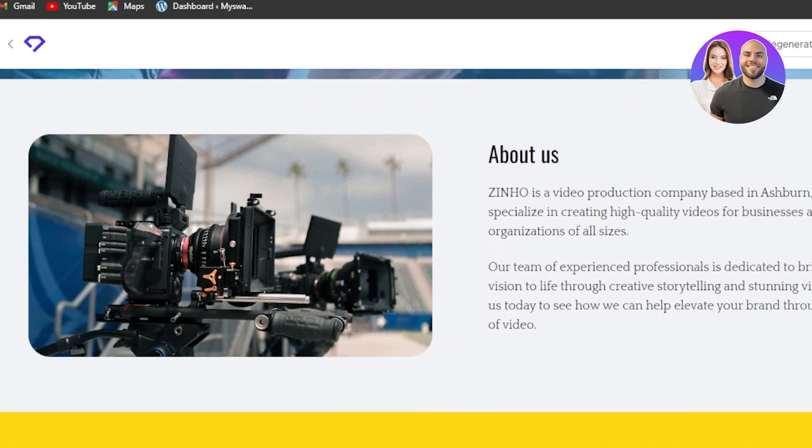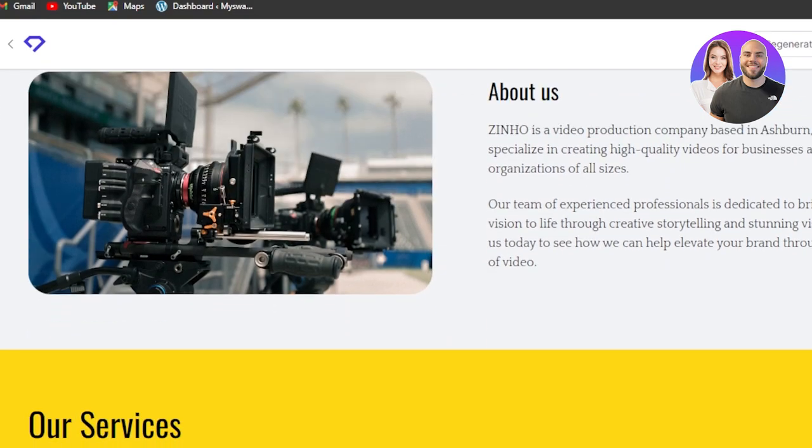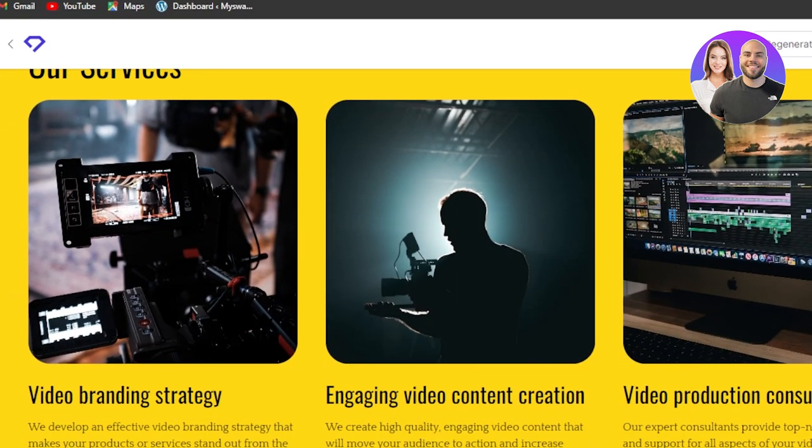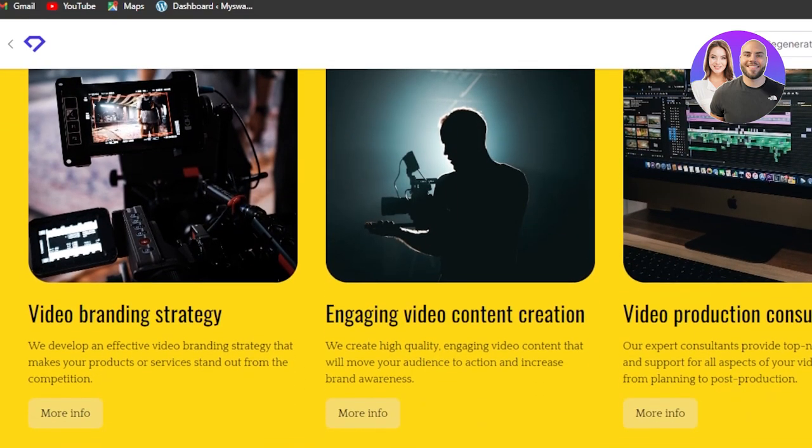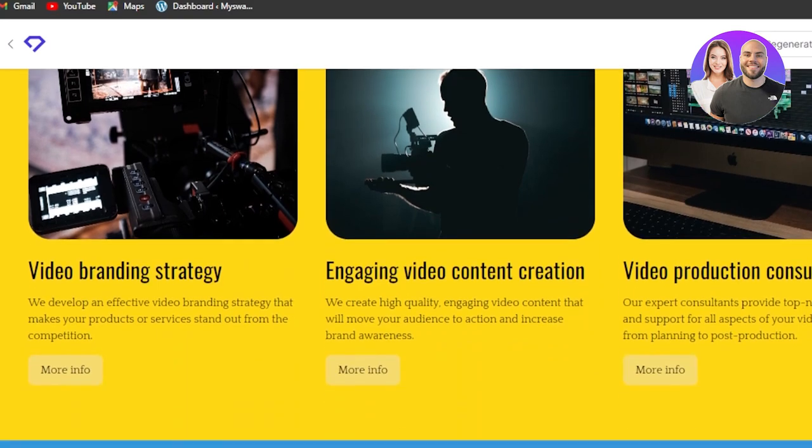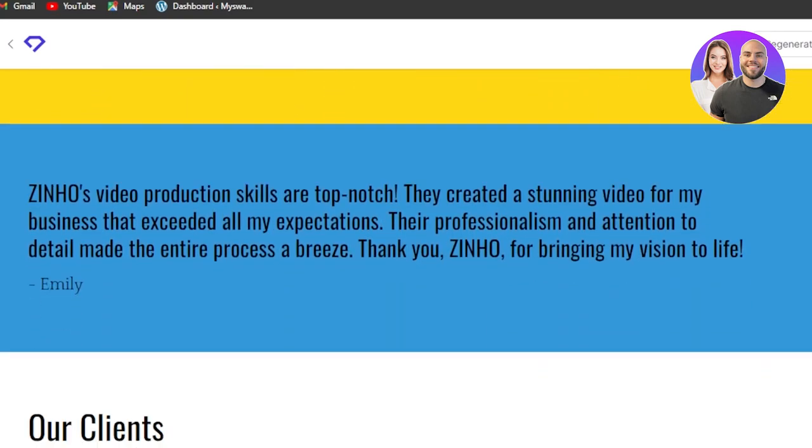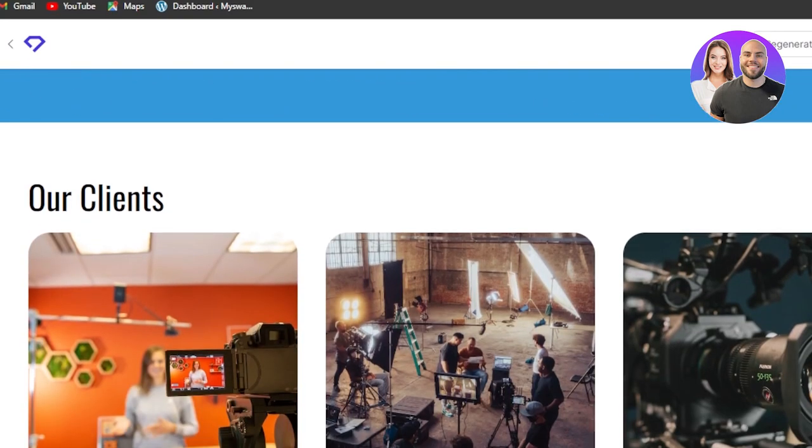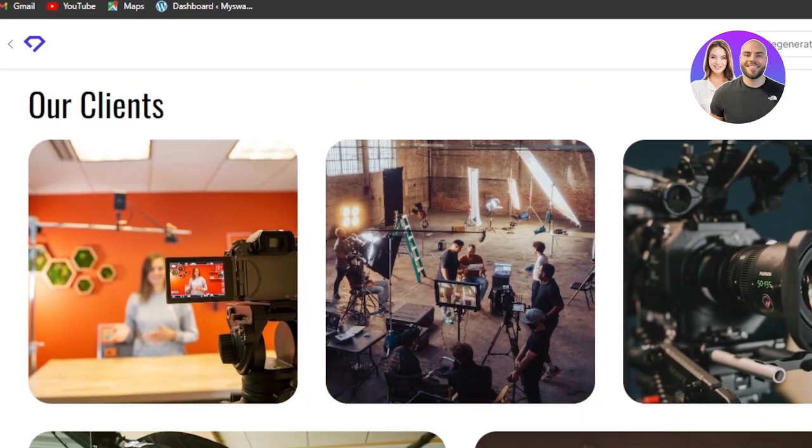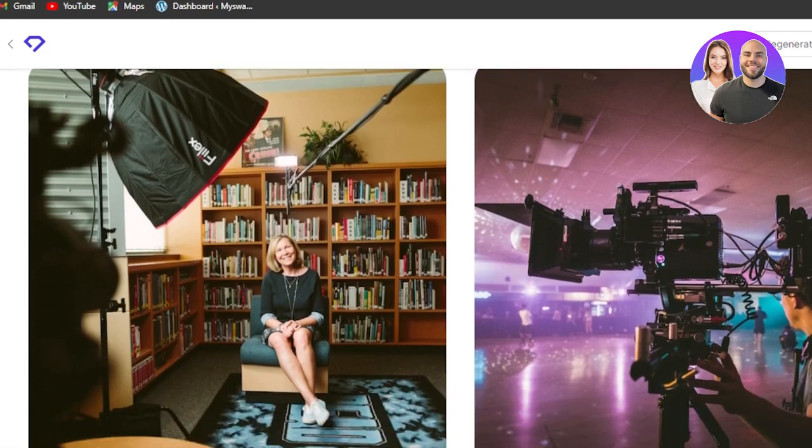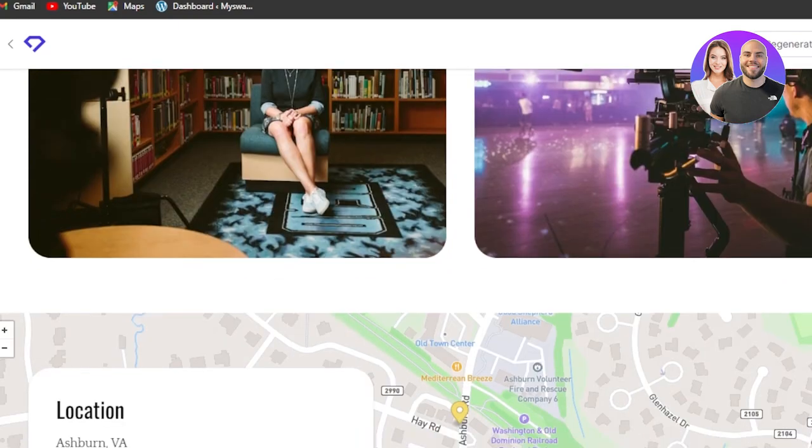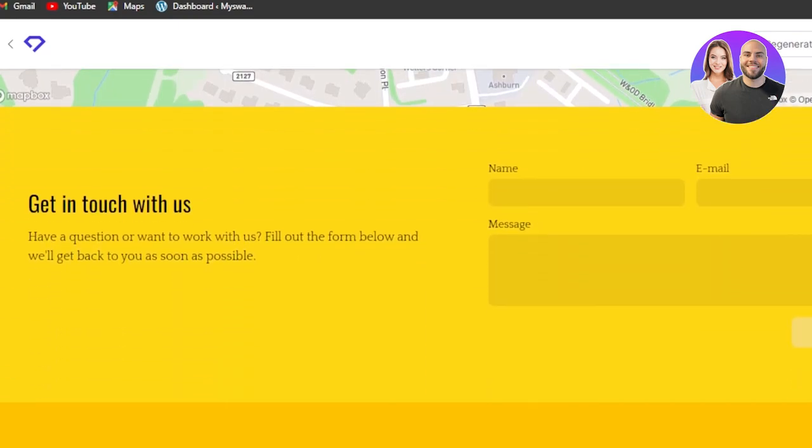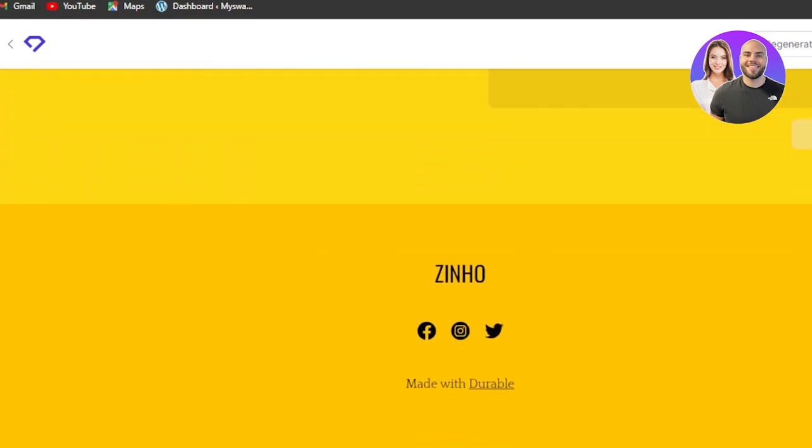We can scroll down to about us section. Then we have our services. This looks really good and we can scroll down to again some testimonials, our clients.